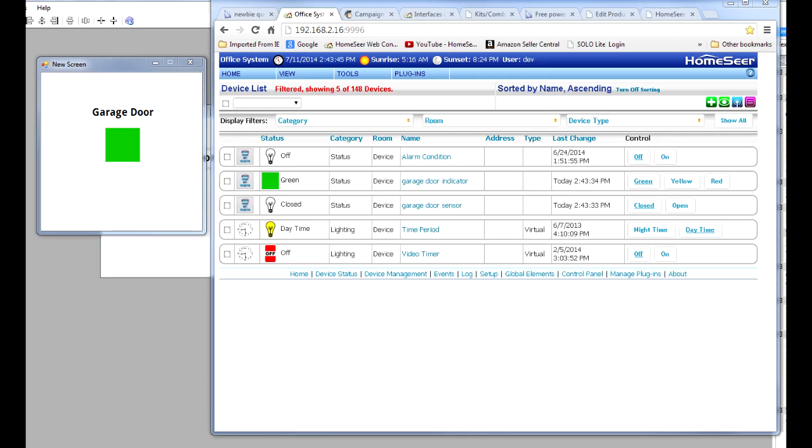Hey, Mark here with HomeSeer. Today on the message board, one of our customers posted a question asking how he could display a flashing graphic in HS Touch when his garage door was open.